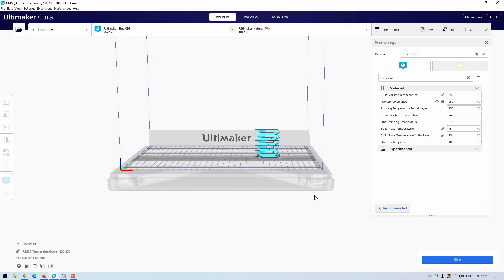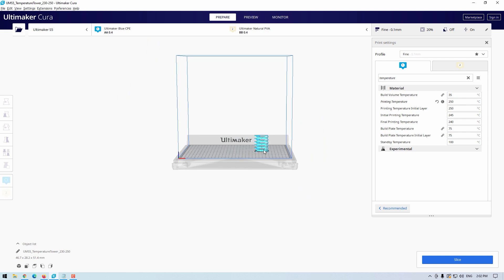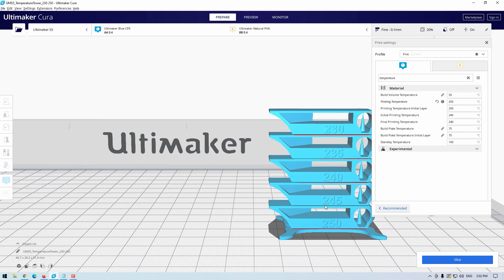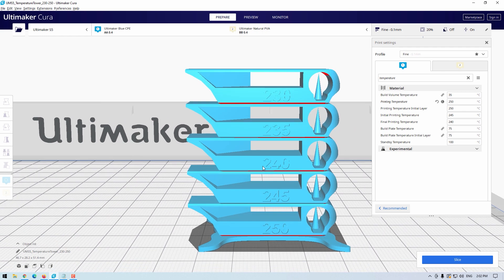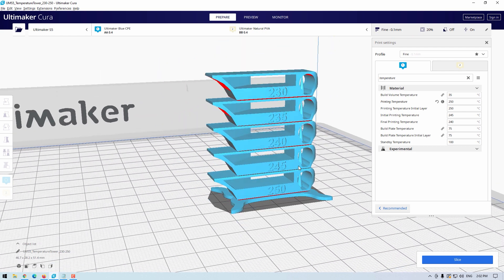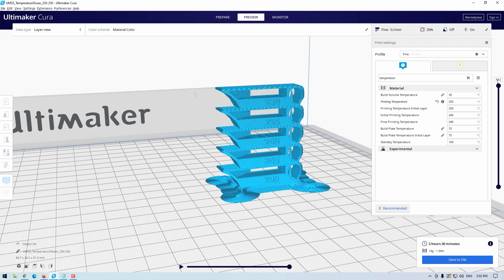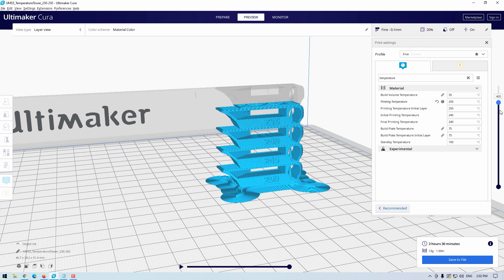I'm going to start this process in Ultimaker Cura. On screen you can see a CAD file for a temperature tower which I will now slice. Temperature towers are used to find the optimal nozzle temperature for filaments and are a great way to dial in a 3D printer. However, Cura does not give you an option to change the nozzle temperature midway unless you install an add-on, which will just alter the G-code in a similar manner to what I'm about to show you.